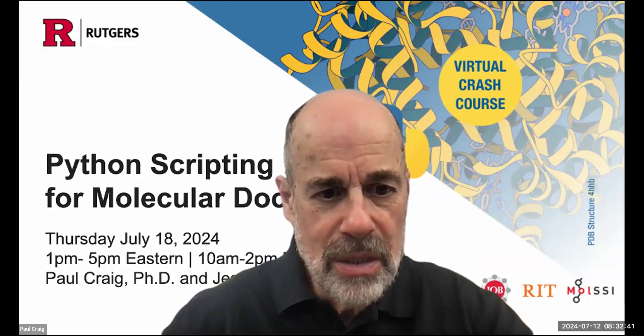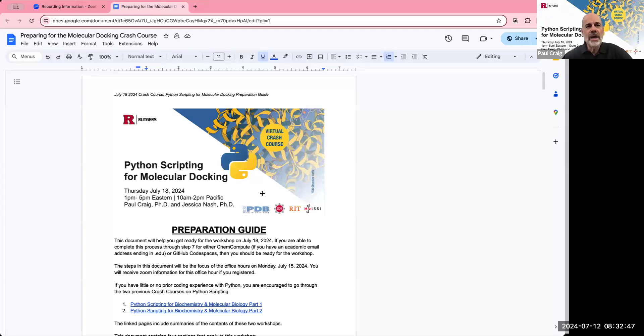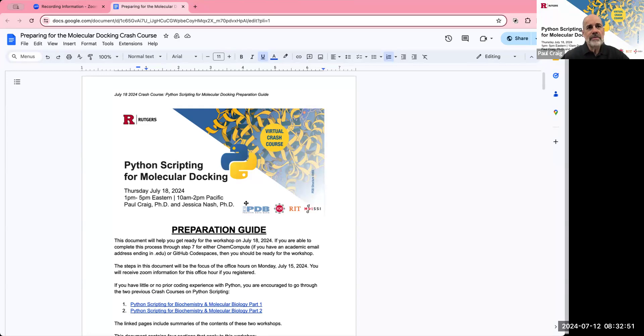You should have already received a link to the preparation document from Rutgers and hopefully you're just following along. I'll bring the preparation guide up now on my screen.